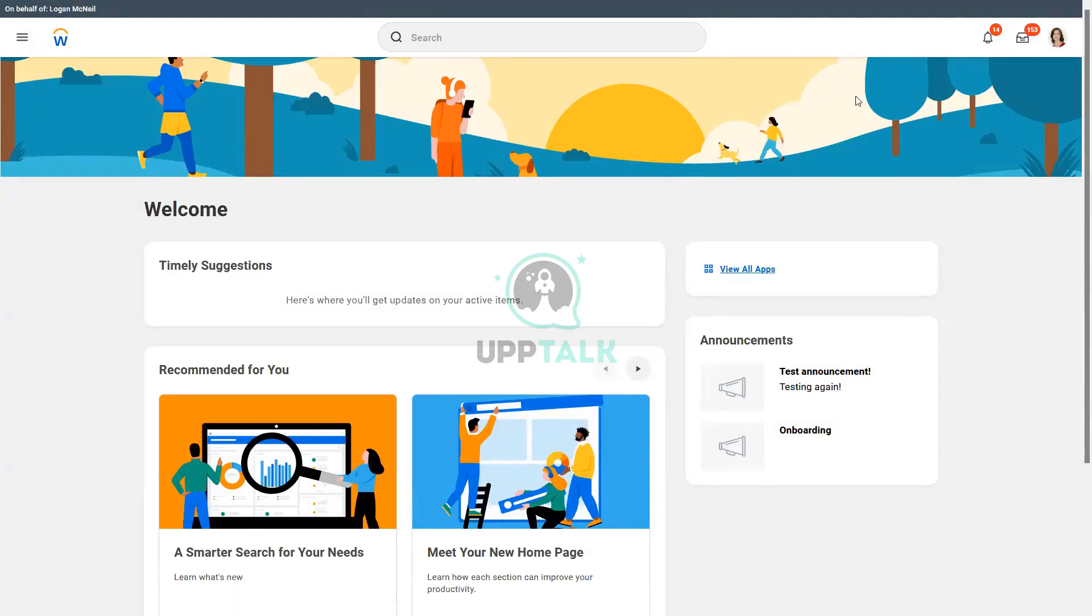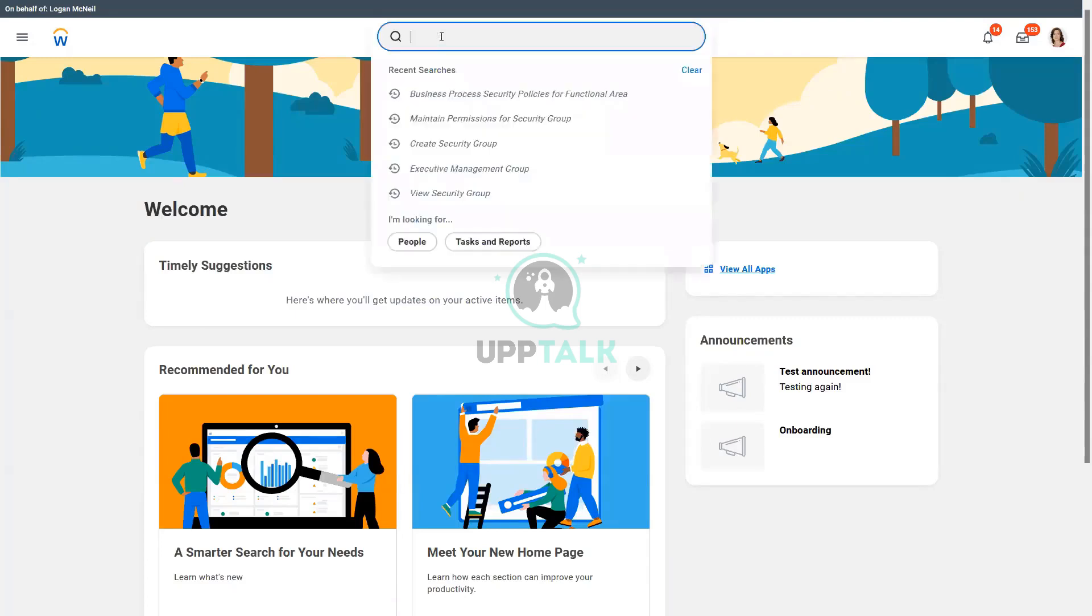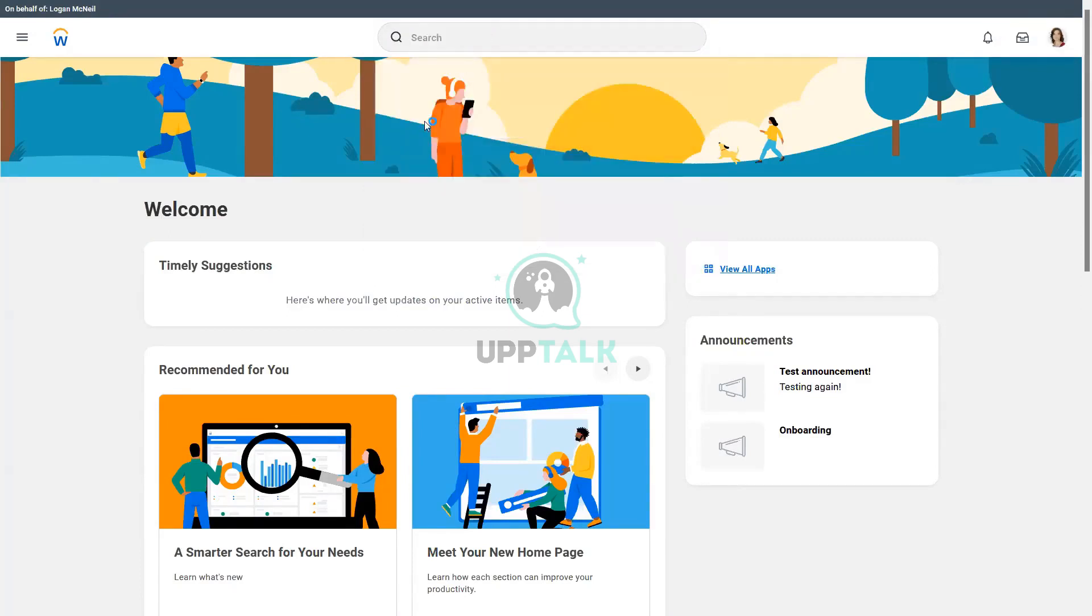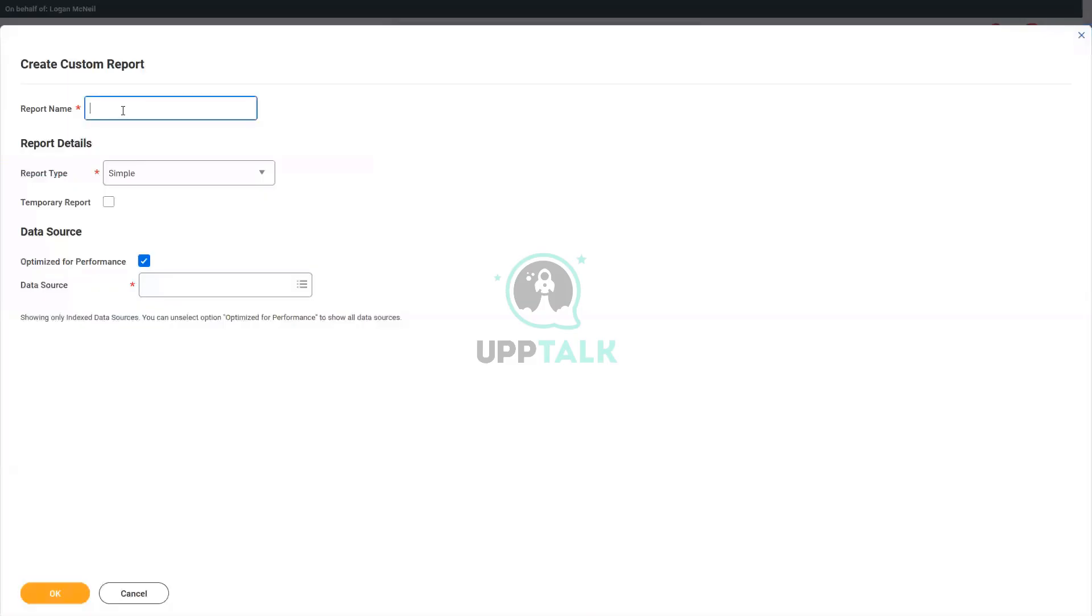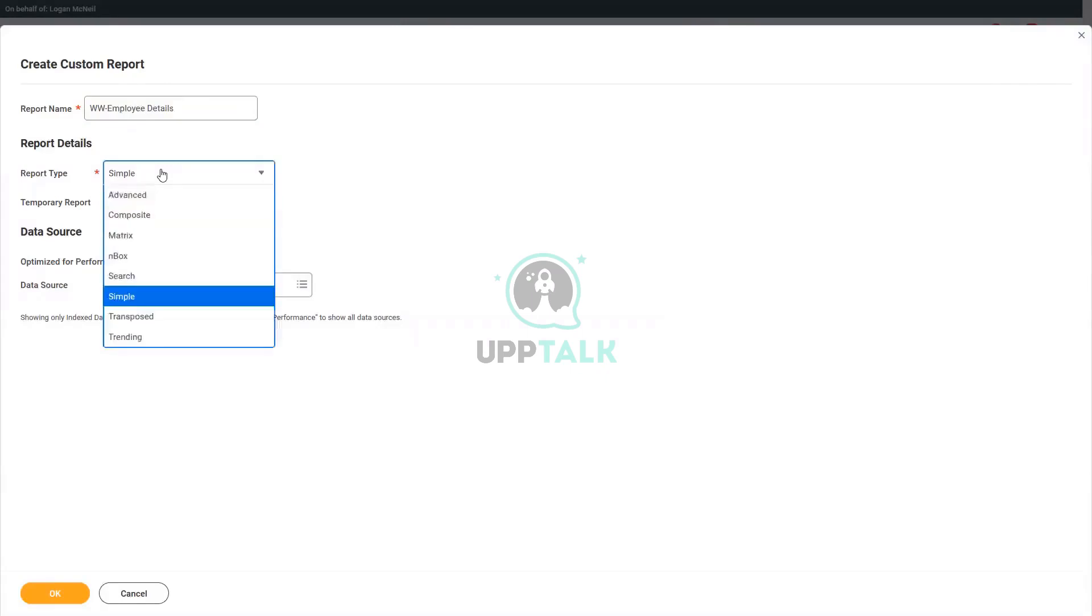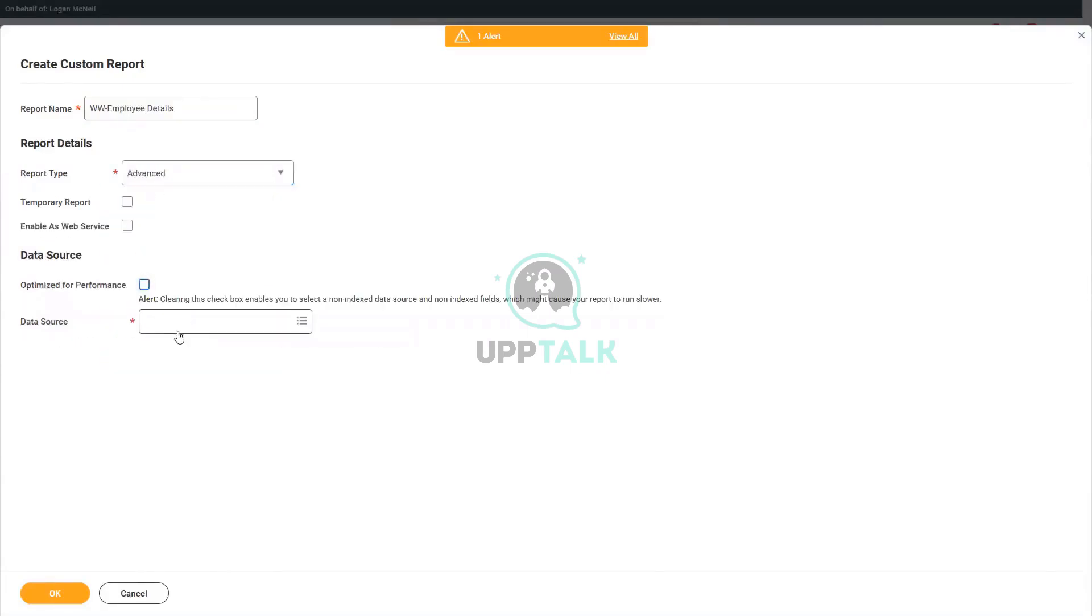Before we are able to create the IB, we need to talk about the source of data, which is the report. So let me quickly create a custom report. I will use the name www and let's call it as Employee Details report. It's an advanced report, and the data source that I will use is workers for HCM reporting.